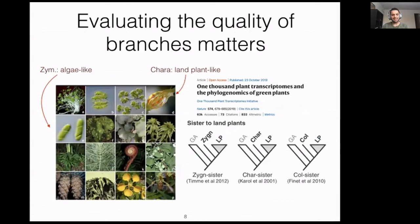One of the main tasks in any phylogenetic analysis is the evaluation of support for the inferences. I'm borrowing a biological example regarding the evolution of land plants to determine what is the sister to land plants. There are different and contradicting hypotheses — one is that Chara is the sister to land plants, and another hypothesis is that Zygnematales is the sister to land plants.